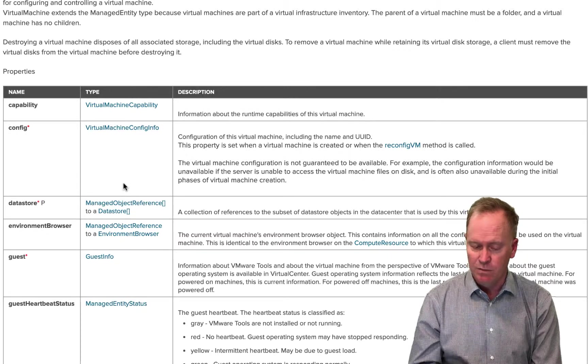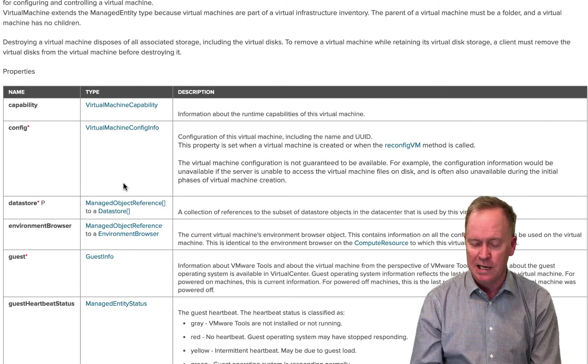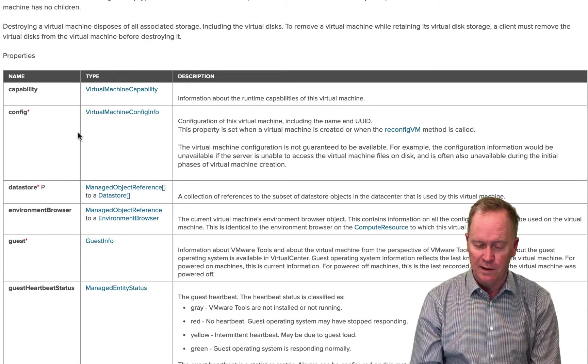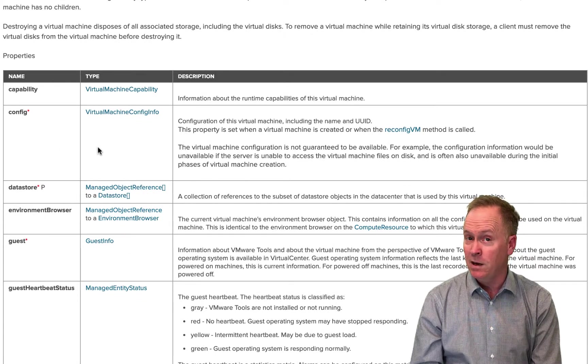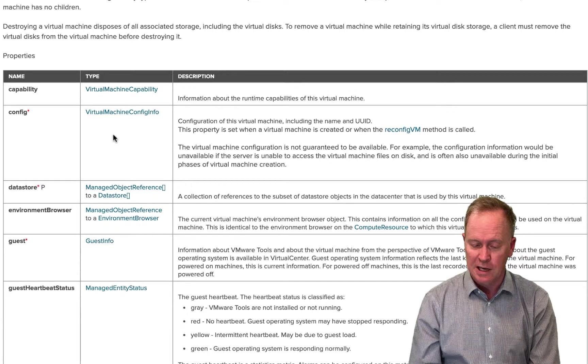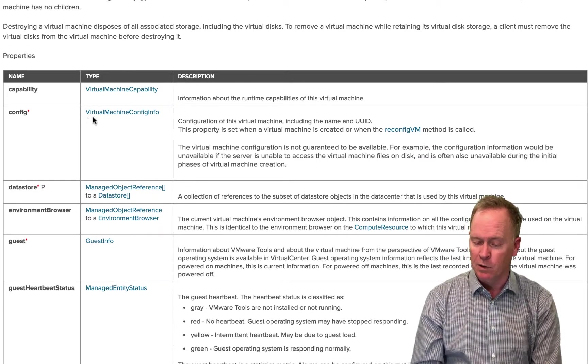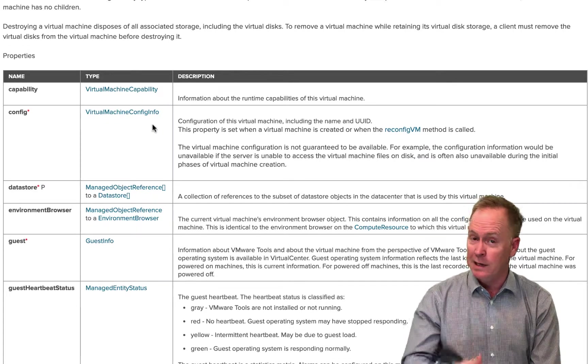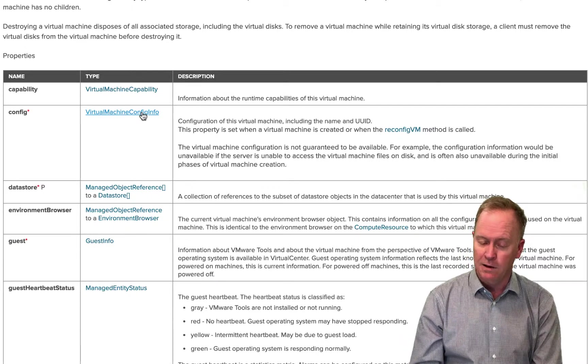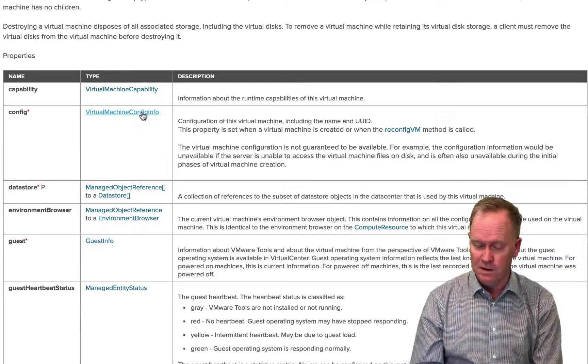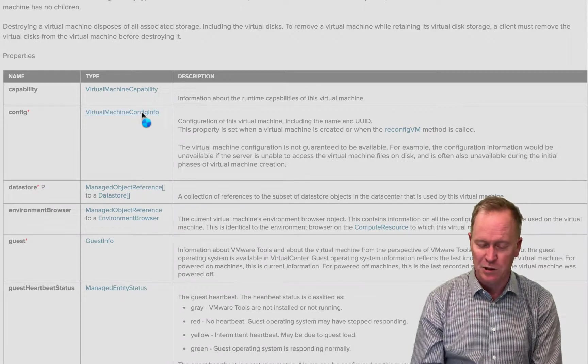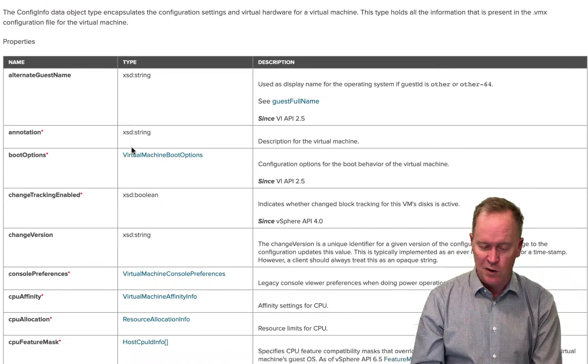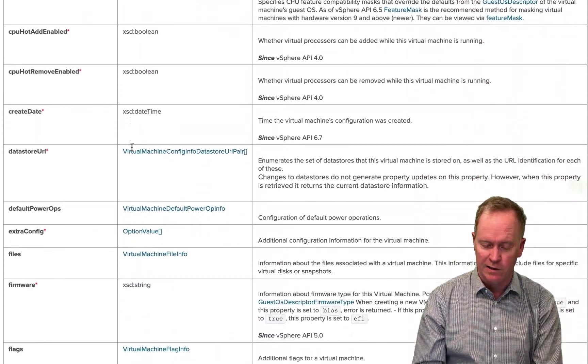So earlier, for instance, we found out that the dot config property of a virtual machine is actually a property of type virtual machine config info. And just like we did in the API Explorer in vRO, if I click here, I can see the definition of VM config info structure, excuse me, object.